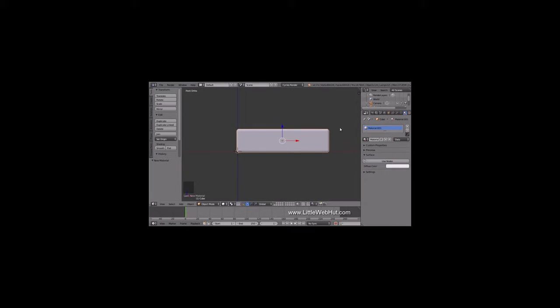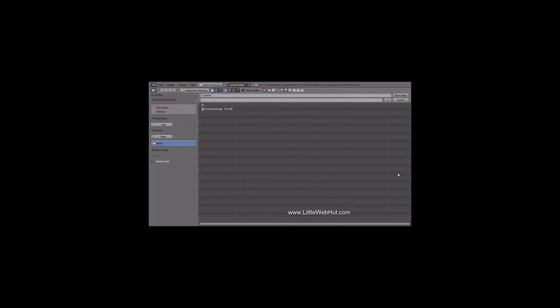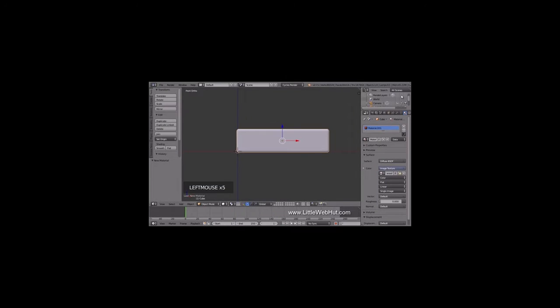Next, let's set the material for the cube. So click on the Material button and then click New. Now change this from Blender Render to Cycles Render. Then click the Use Nodes button. We'll keep the Diffuse Surface Type. Then click on the little button on the right side of the color and select Image Texture. I have an image of a piece of wood that I'm going to be using — you can find a link to this image in the video description. To select the image, click the Open button, then navigate to the image and select it.